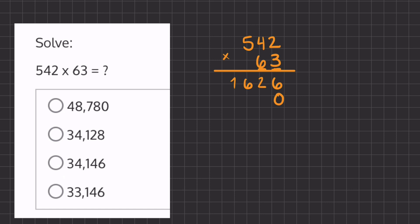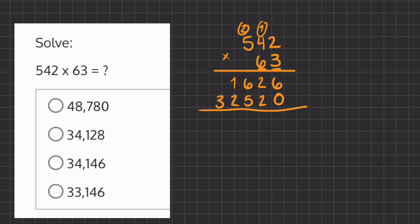Now we can begin: 6 times 2 is 12, we carry over the 1 and place the 2. Then 6 times 4 is 24, plus 1 is 25. Now 6 times 5 is 30, plus 2 is 32. All we have left to do is add these numbers to get our final answer.